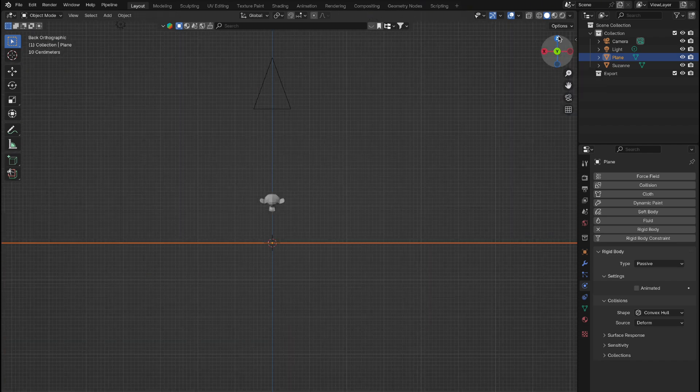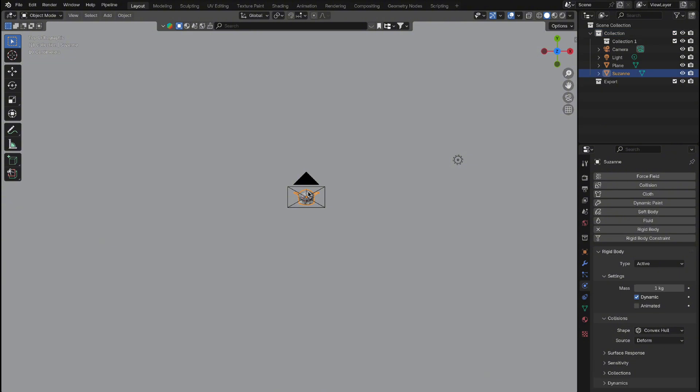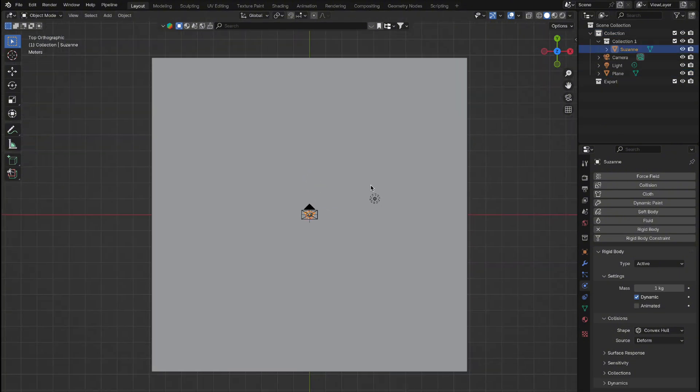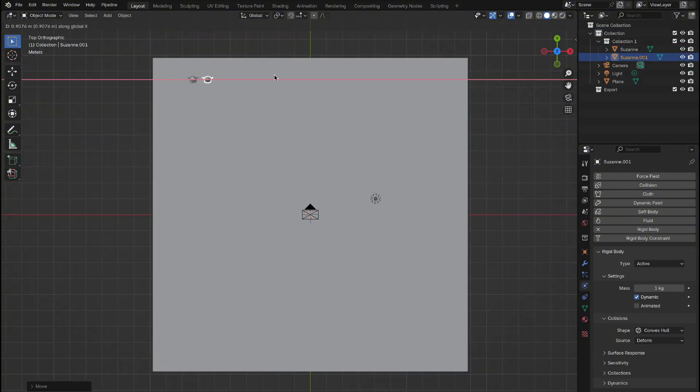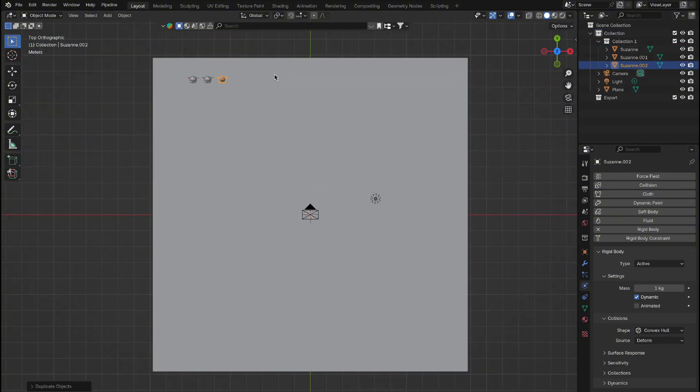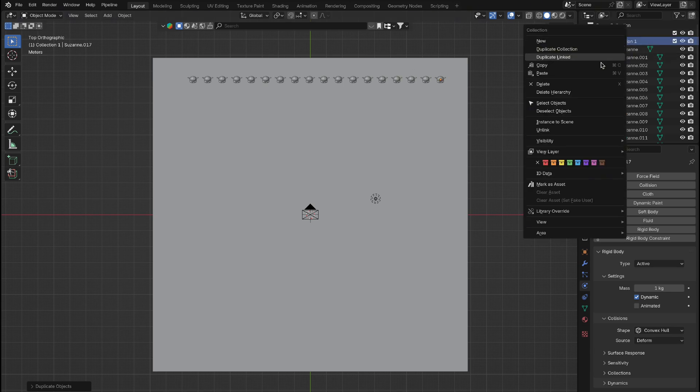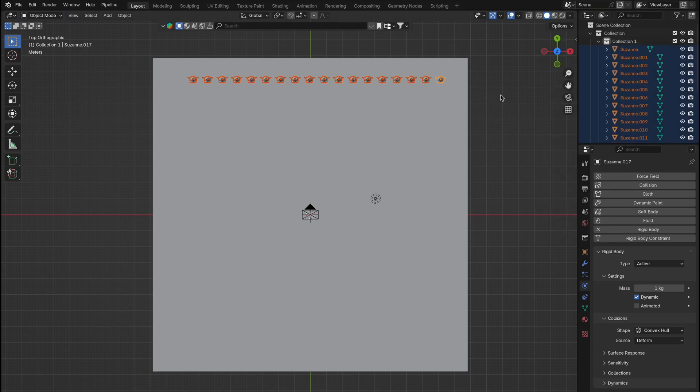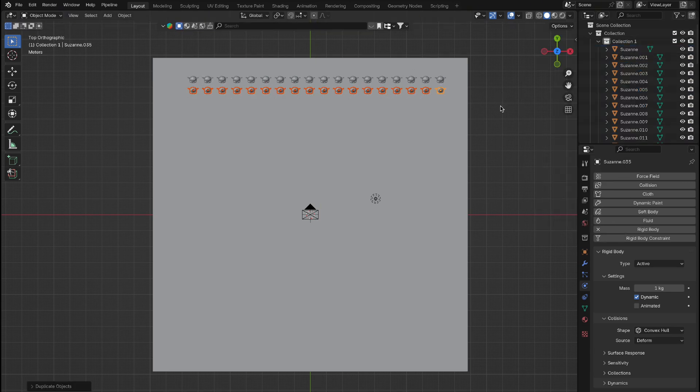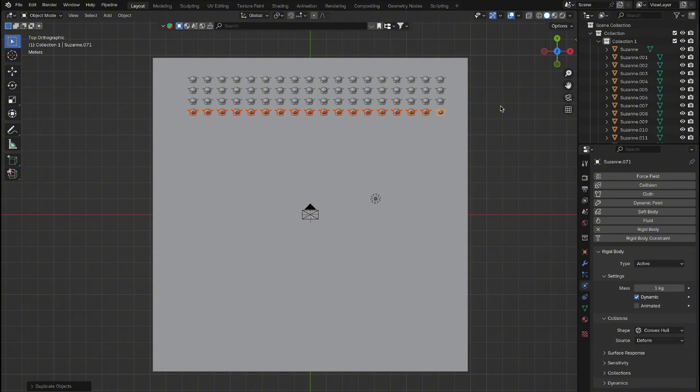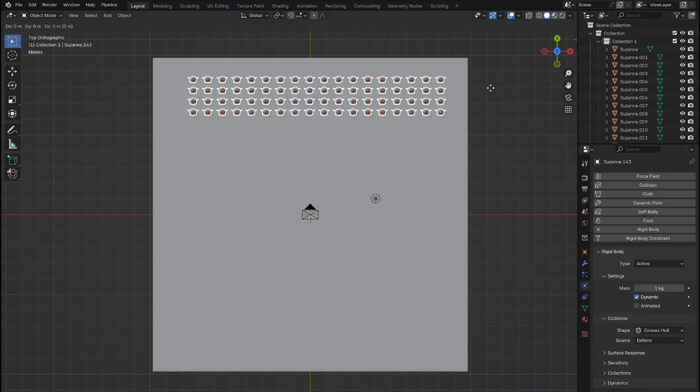Create a new collection to keep your objects organized and easily accessible. Now, duplicate Suzanne and move the duplicate slightly to the side. Hold Shift plus R to repeat this command until you have enough duplicates. Next, repeat the process vertically, stacking objects downward. Continue duplicating in this way until you have a good number of objects filling both the top and bottom of your scene.